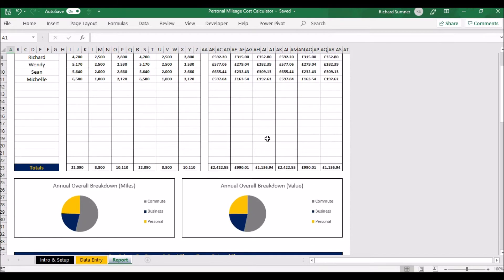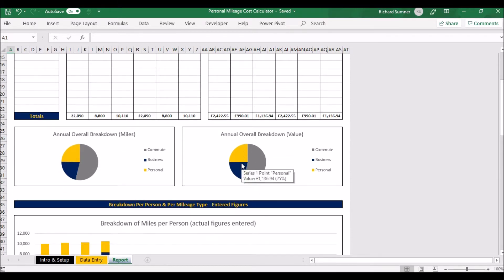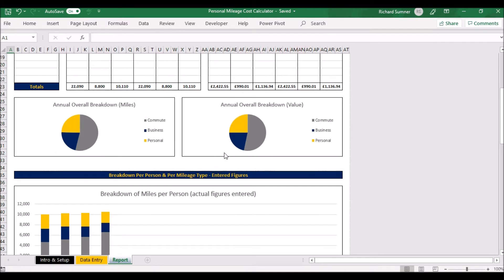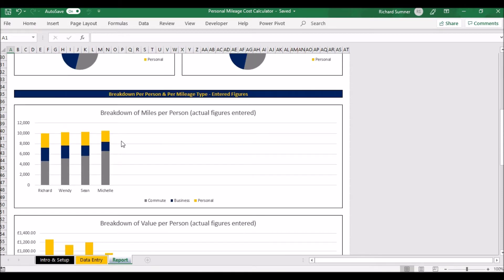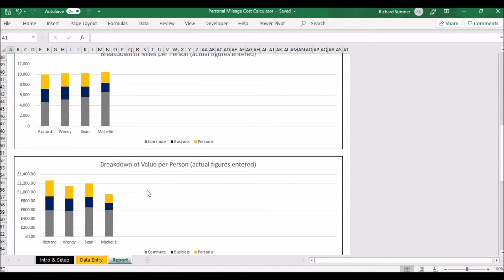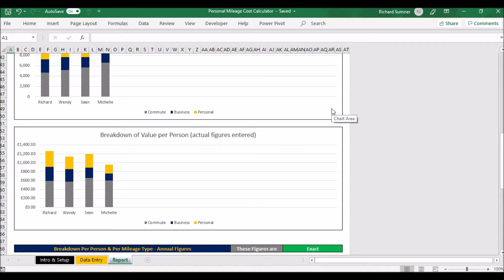Over here, if you scroll down, you can see your overall breakdown in miles and overall breakdown in value. That's everybody together. You can see what portion people are spending on commuting, what they're spending on business, what's been spent on personal. And if you scroll down further, you can see each person. These are based on the actual figures—these are miles, these are the value to the person. Obviously, the miles and the value may differ if you've got different rates and different things going on.